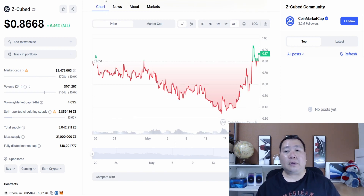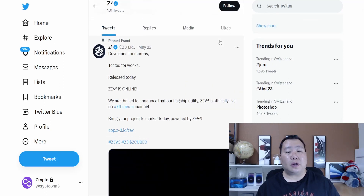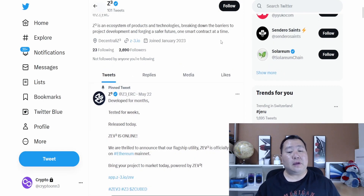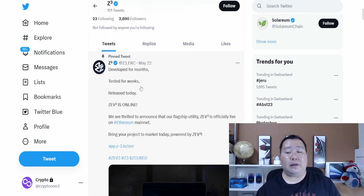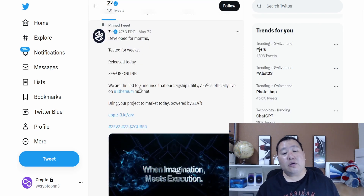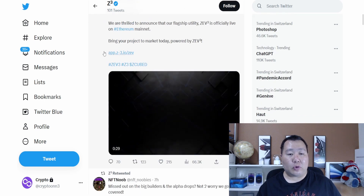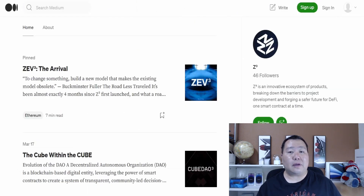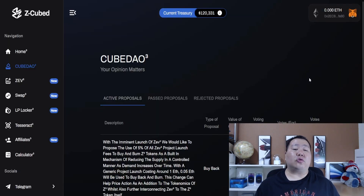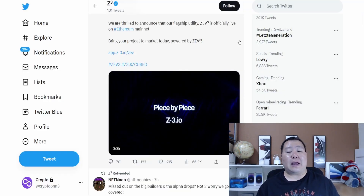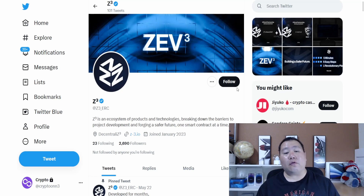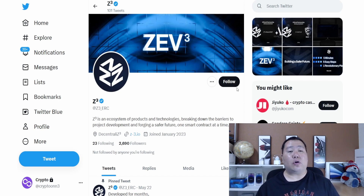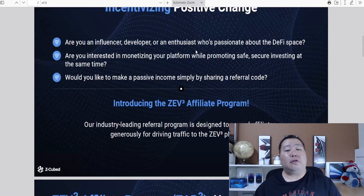So why is this cryptocurrency hitting all-time highs after being out for a few months? On Twitter they announced some huge updates. Z3, or Z Cube, has been in development for months, tested for weeks, and was just released on May 22nd — Z3 is online right now. On Twitter you can find links to the app, and they also have a Medium page covering all their updates. This is definitely a project to keep an eye on — they have new partnerships, Twitter AMAs, and their overall goal is to build an ecosystem of products and technologies for developers in the DeFi and Web3 world.